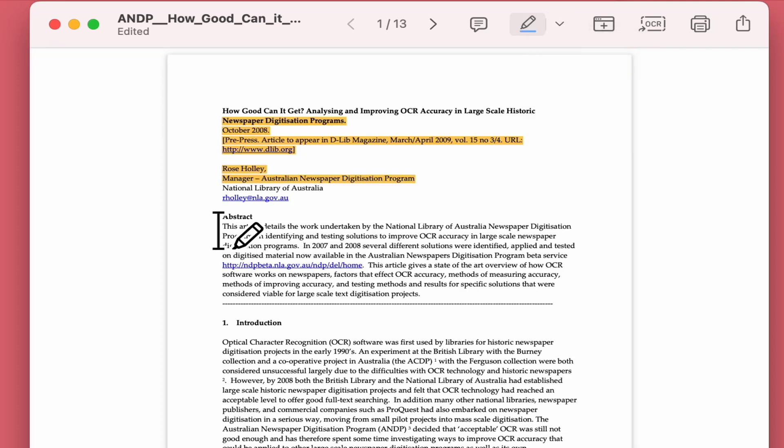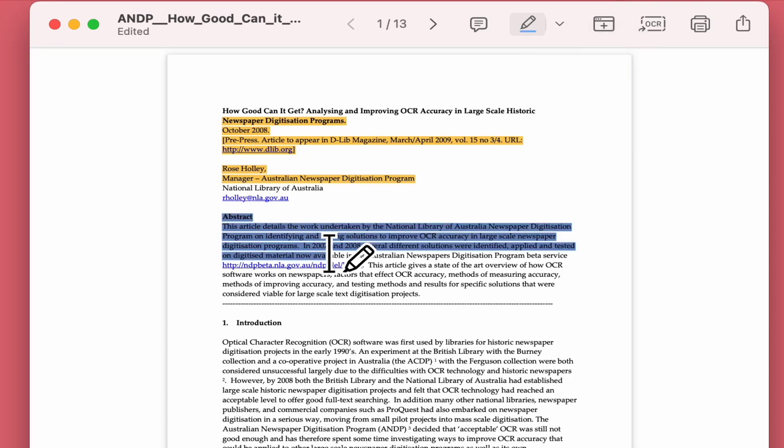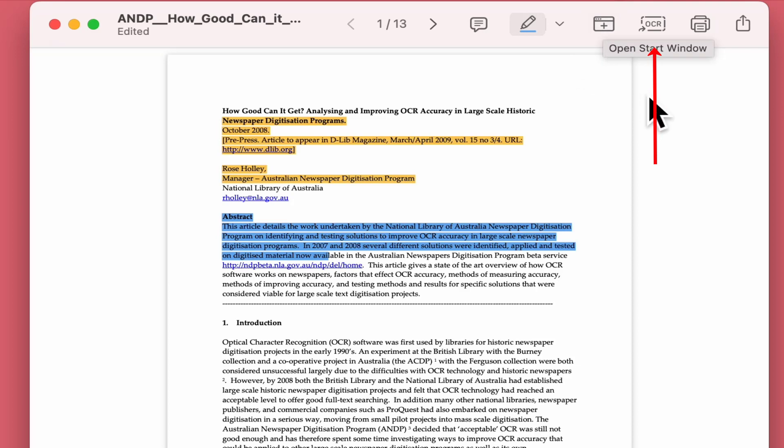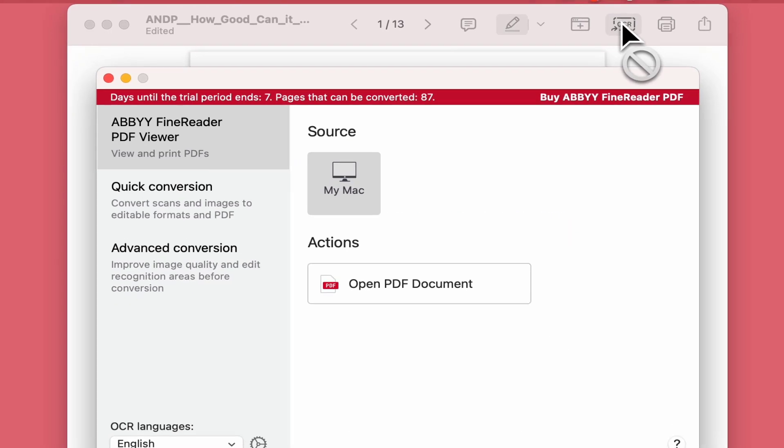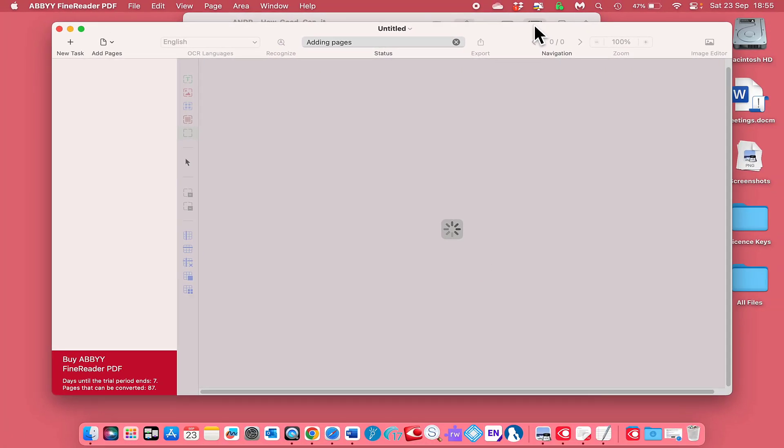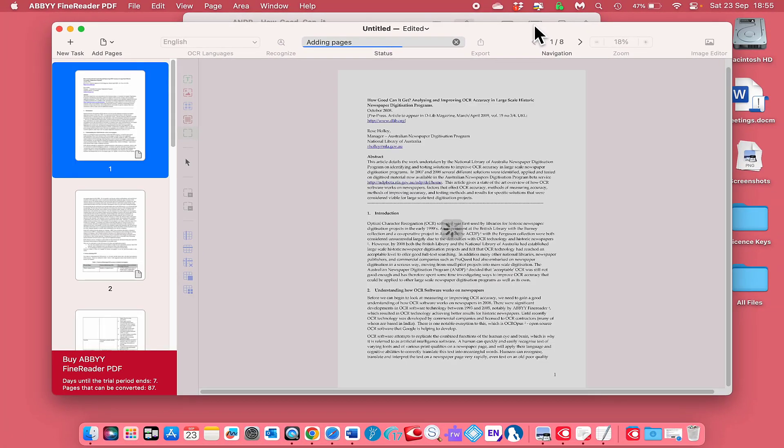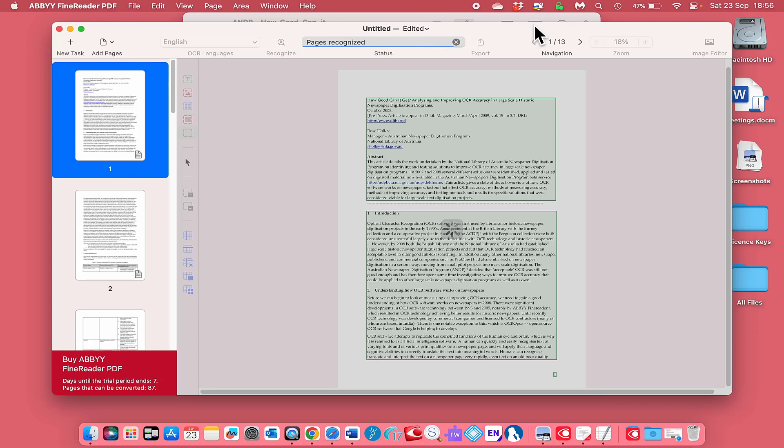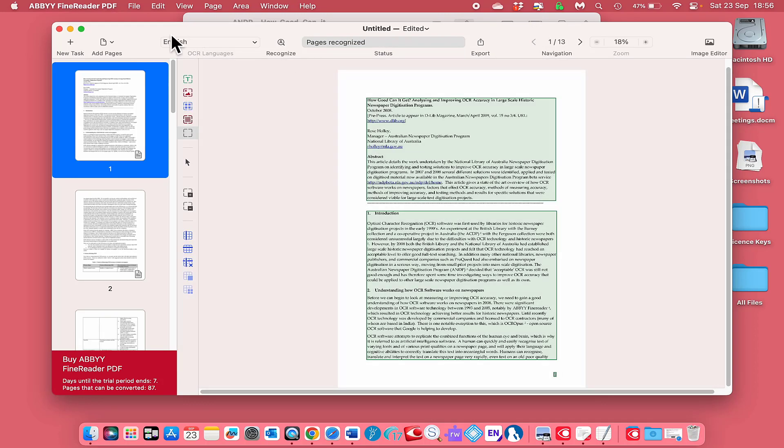Maybe blue. Come down and highlight the abstract. The other option we got here is OCR. I can convert that into another format by clicking OCR. Let's give it a go. It says open document OCR editor. Once it's loaded, I'm going to maximize it.